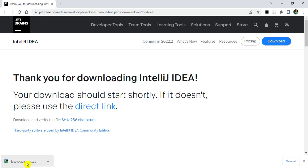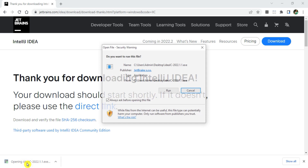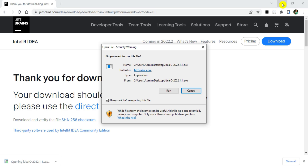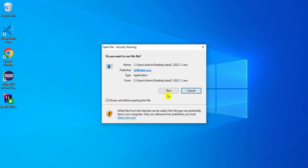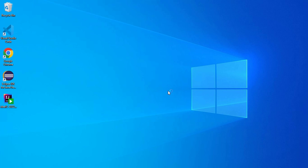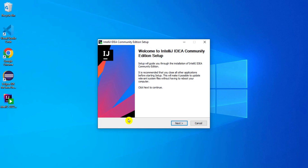Now I am going to click on the exe file. Let me minimize the browser. It is asking do you want to run this file — I will click run. Again it is asking for permission, so I am going to grant it and click yes.